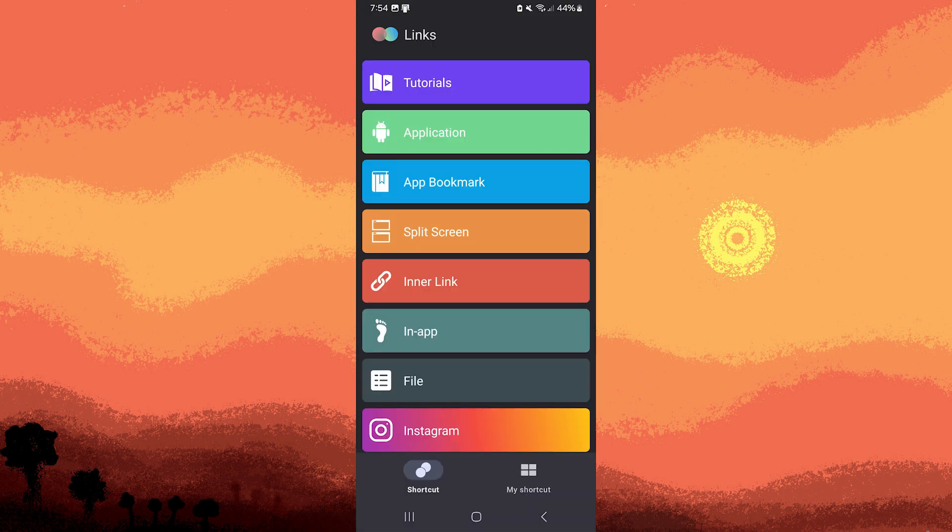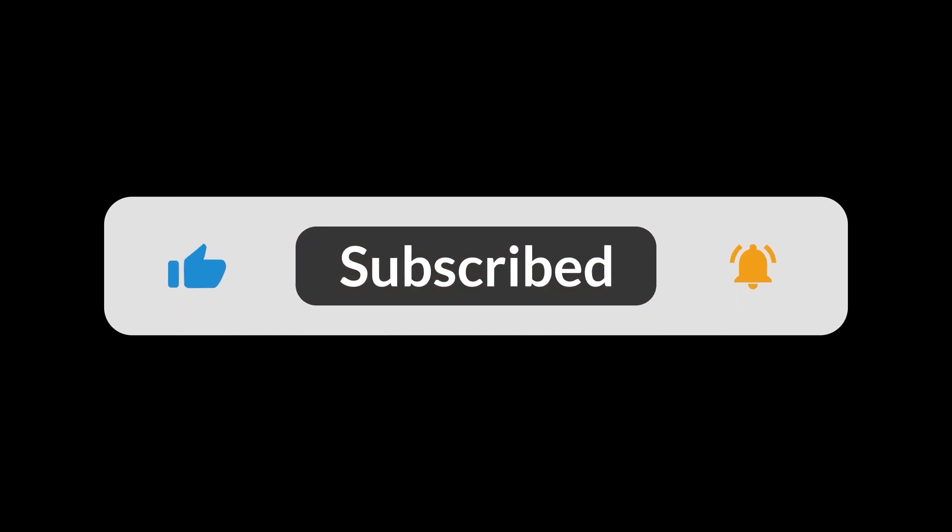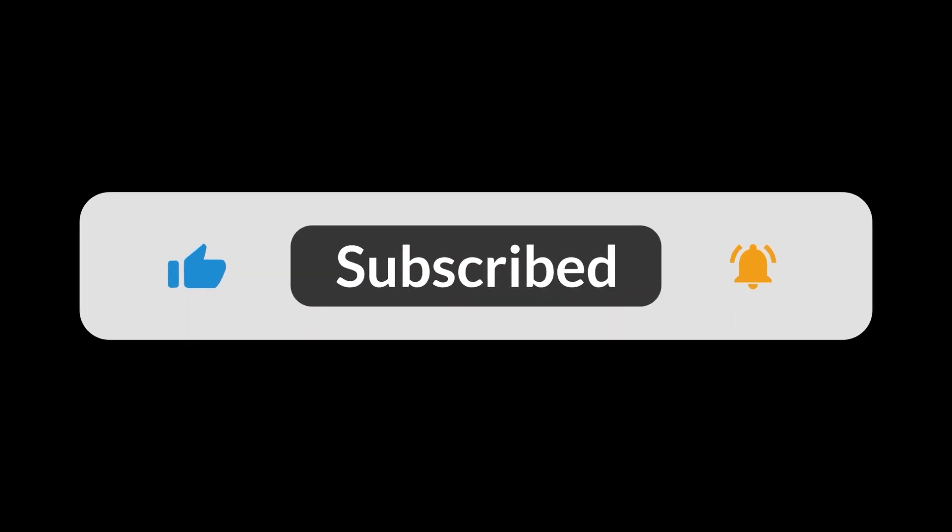Now you've successfully downloaded the shortcuts app on your Android device. And that's all for now folks. Hope you like and subscribe. Thank you.